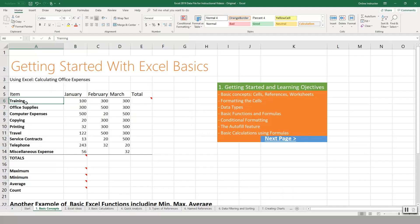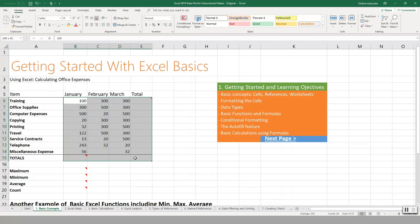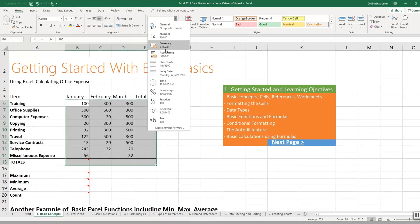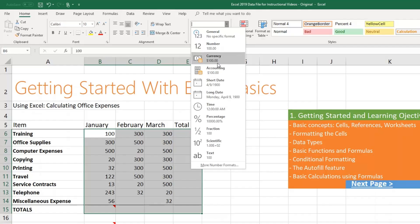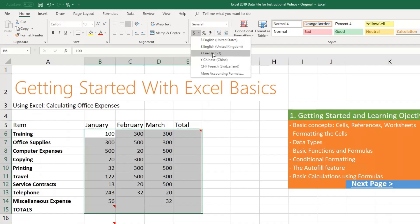We basically want to calculate the expenses for our office. For each month we've recorded the amounts, and then we want to get the total for each category, as well as the totals for each month down here. First we want to format these as currency. We simply select those specific cells, go up under the Number grouping, click the dropdown, and choose Currency. Currency is going to put a dollar sign in front and two decimal points. If you're using various other currencies you can pick those in here as well.